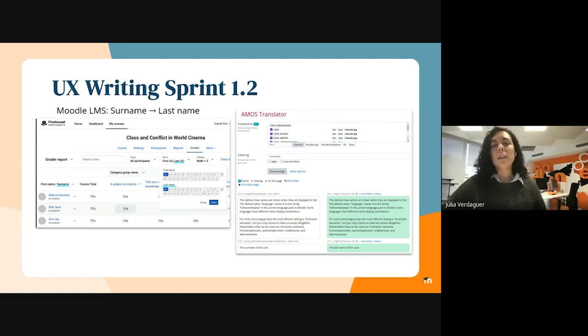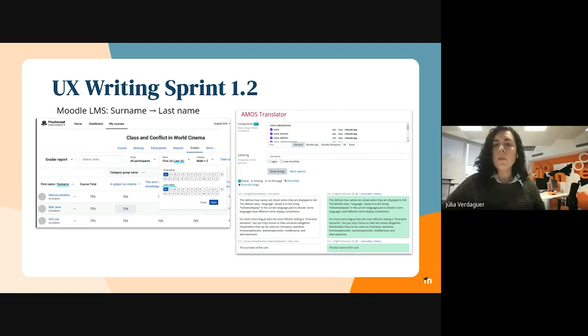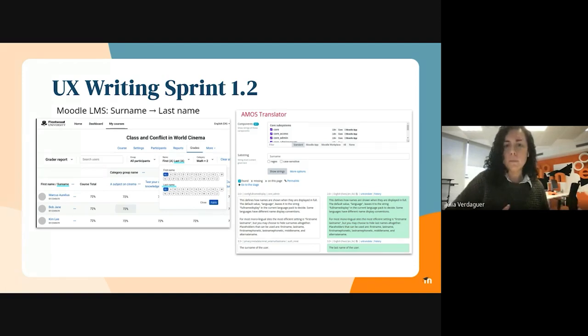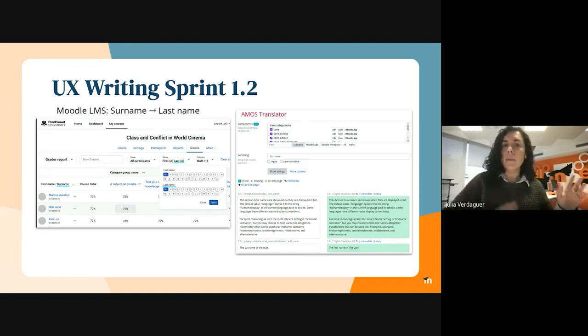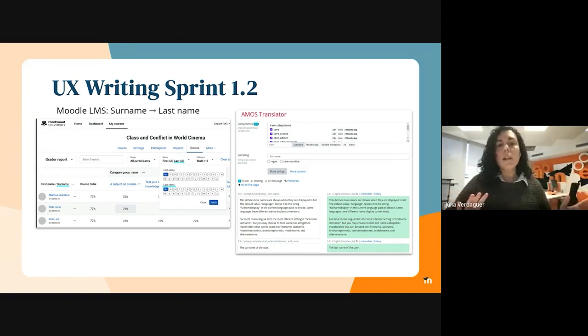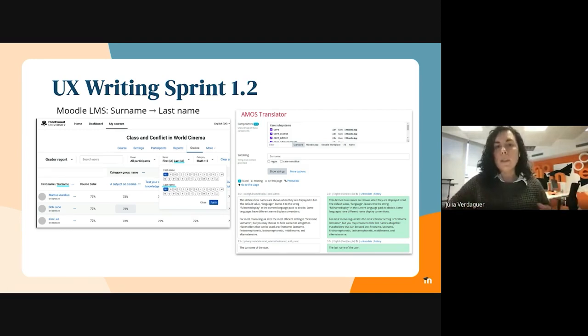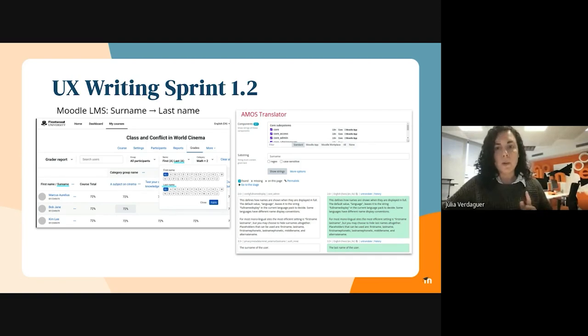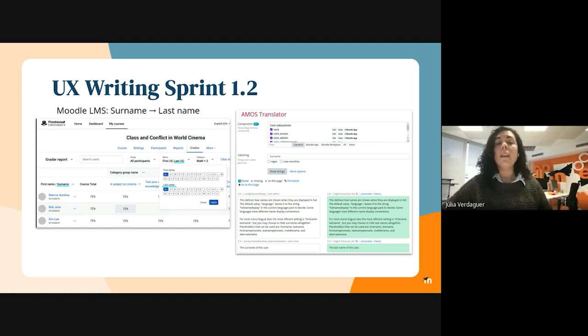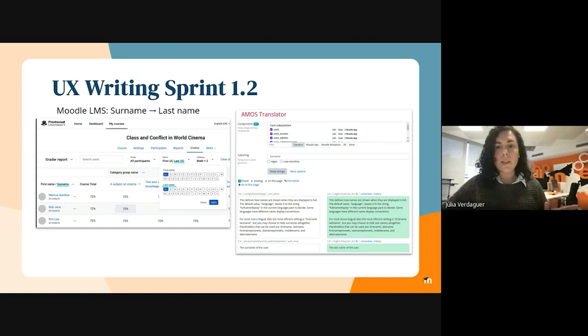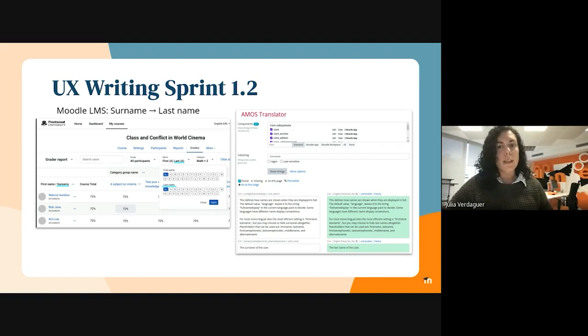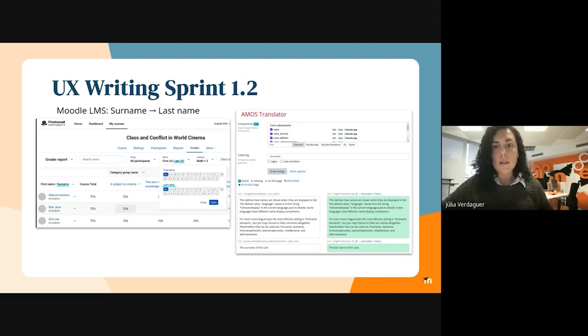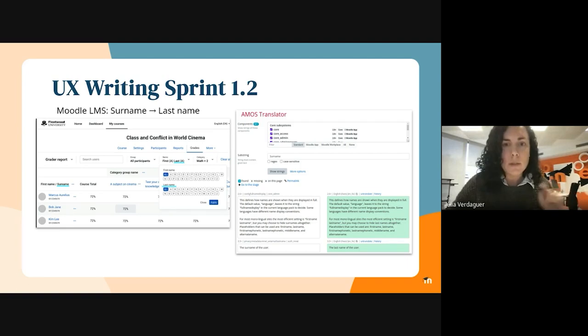While working with the Alpha team on Gradebook, we noticed some inconsistencies in how we use surname and last name in Moodle, which are used interchangeably. We did some research and we found that last name is much more common in software. It is much more used in Moodle plugins. It is consistent with the placeholder in the code and offers more flexibility when we're designing experiences. So we have updated all surname instances in Moodle to last name.